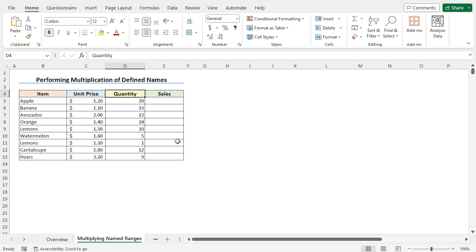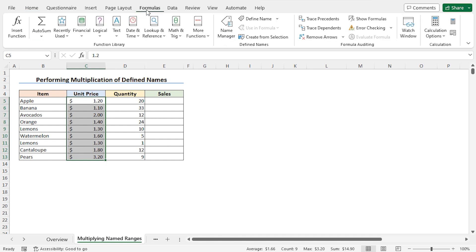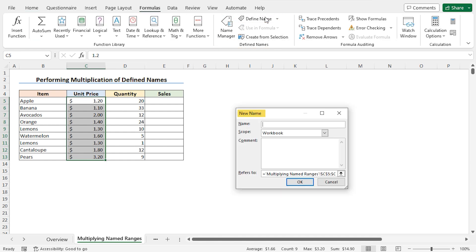First, I will define the name for unit price, so select the cells C5 to C13. Then move to the Formulas tab. From the Defined Names section, click on Define Name. This opens the New Name window. In the name field, I will define a name that will refer to the unit price, so I will type unit_price. Note that you cannot leave a space between two words in the name field, which is why I have used an underscore between unit and price.